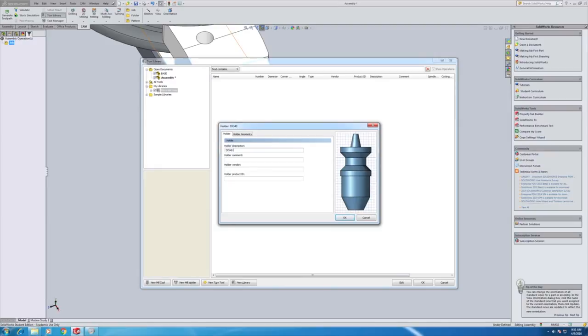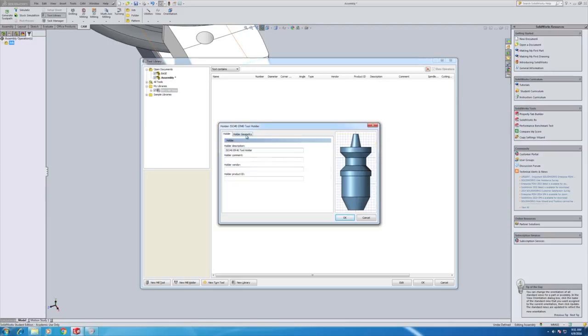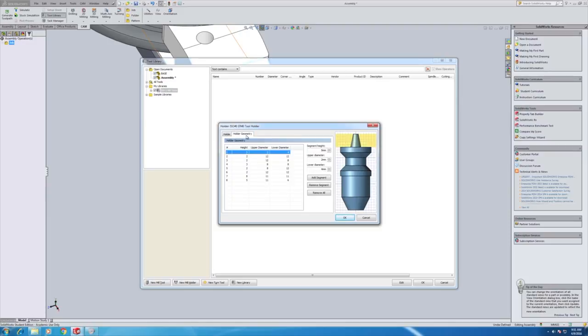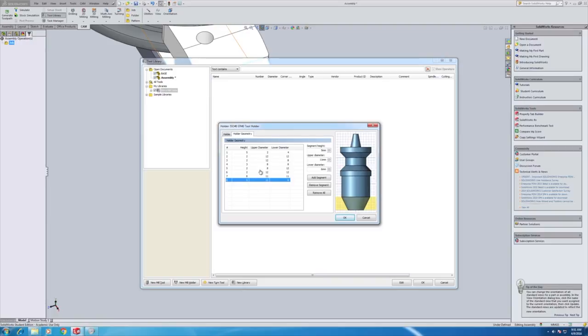So this is an ISO 40 ER 40 collet. You can add comments if it's got a particular manufacturer's part number or you're using some kind of racking system where you use unique tool IDs. We call this programming a tool holder. But to be honest that's really a bit of a grand term because all we're doing is defining geometry.